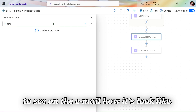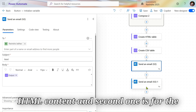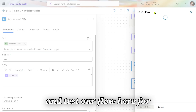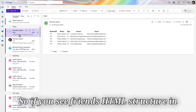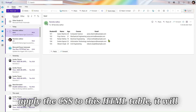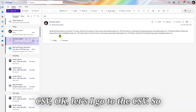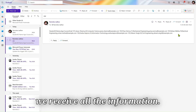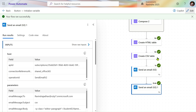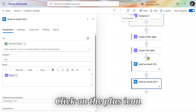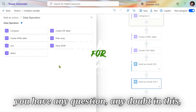Looking at the HTML action output, we are getting all the data in table format — table rows, columns — all the information in a nice table structure. For the CSV it is similar, just in comma-separated form. Let's use the Send an Email action — one for HTML content and one for CSV content. After testing, in Outlook you can see the HTML structure displays in table format; apply CSS to the HTML table and it will look very nice and clean. For the CSV, we receive all information in comma-separated form.